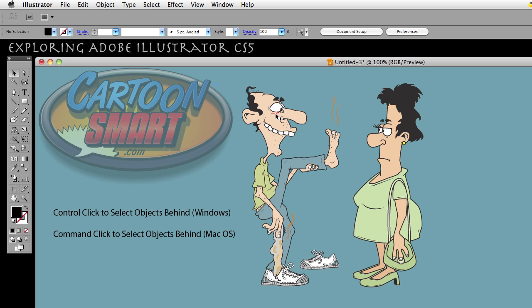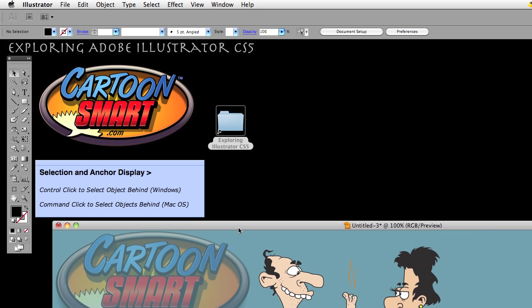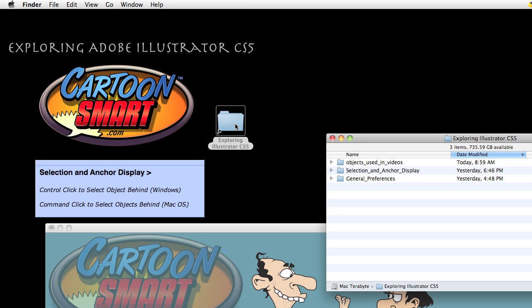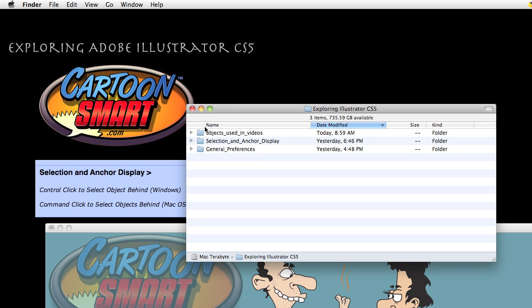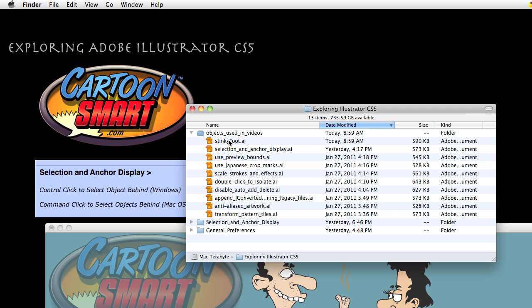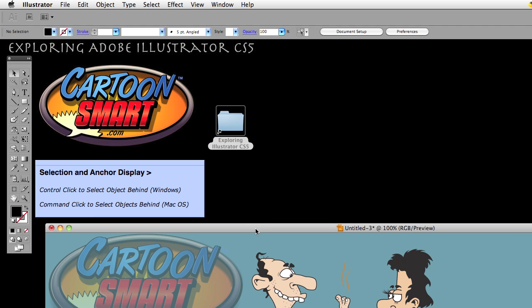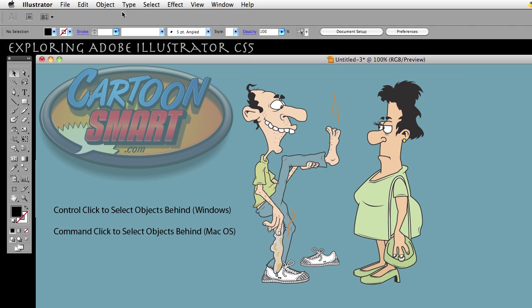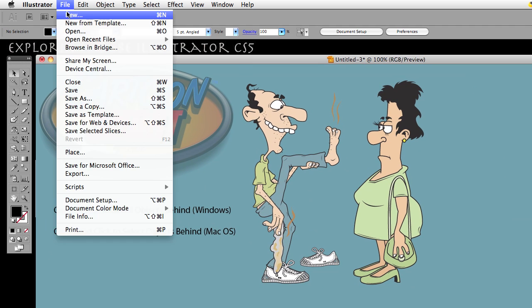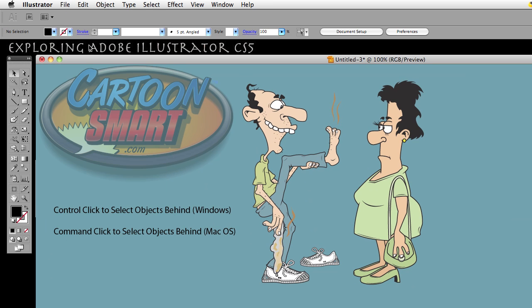If you want to open a document with these characters in it, I've created one for you. Go into your Exploring Illustrator CS5 folder and find a folder called Objects Used in Videos. Find the file that says Stinky Foot AI and open that. If not, you can just create a new document — go to File > New and accept whatever it says.